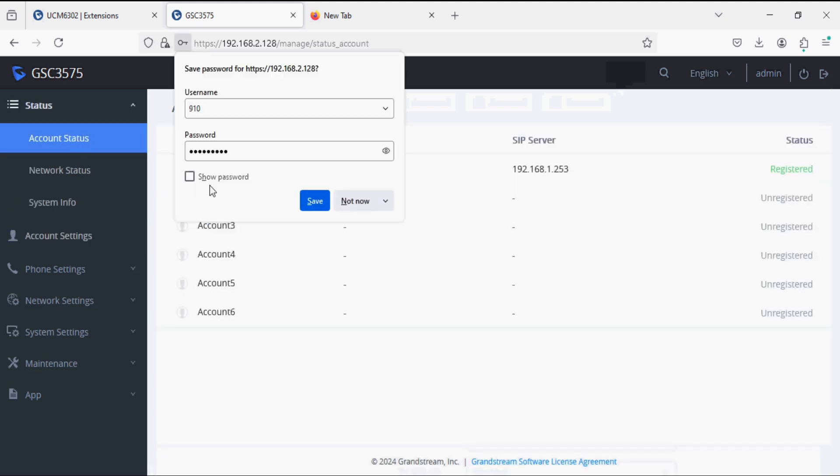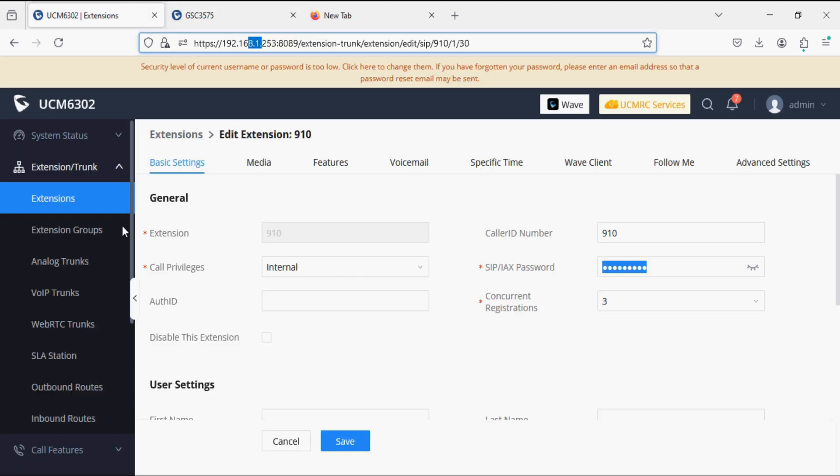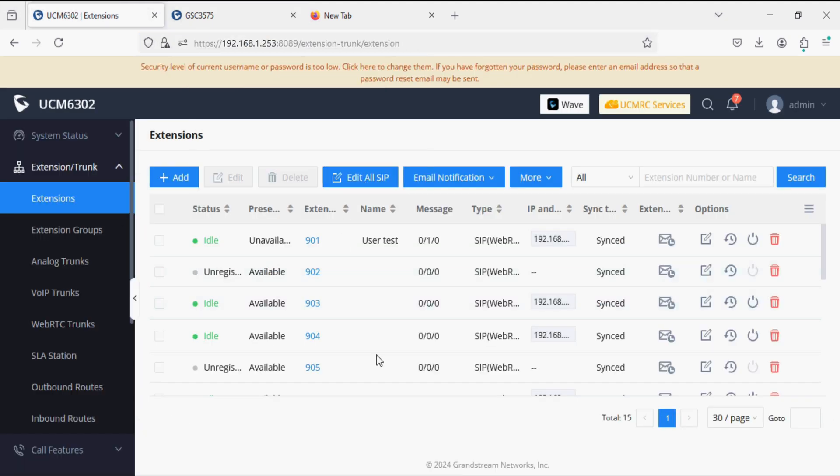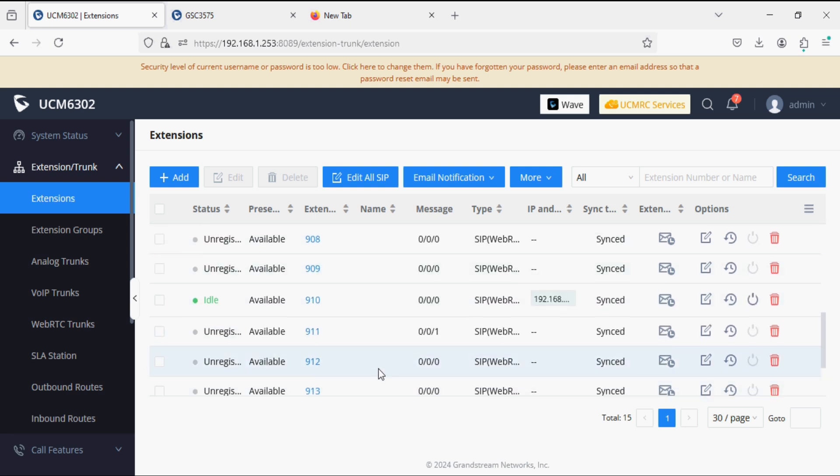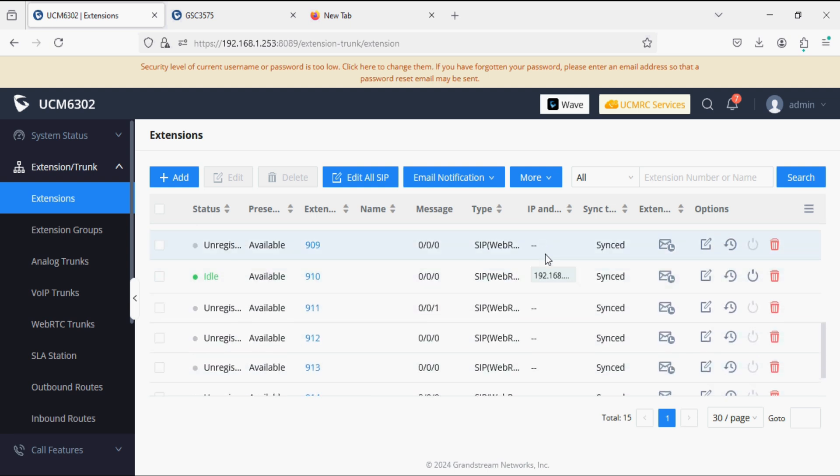Now we check the status and we can see the account is registered successfully. The same way we can check extension status on the PBX side as well. You can see that the extension is registered.